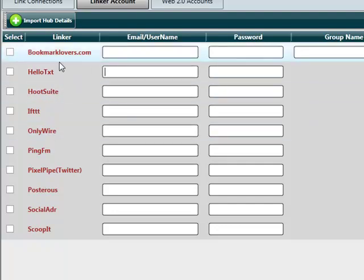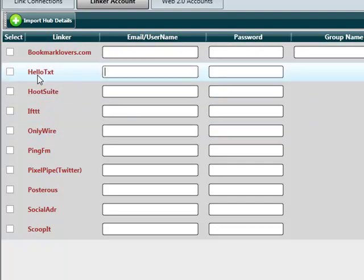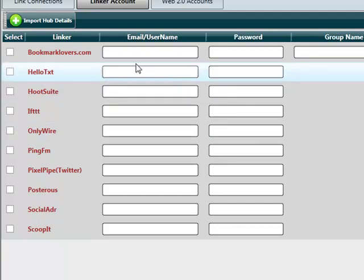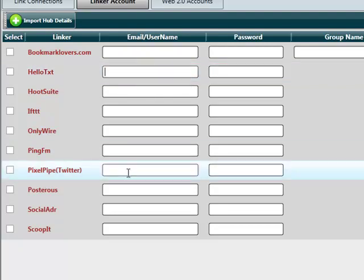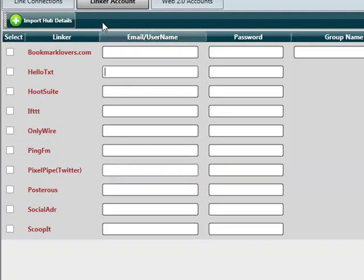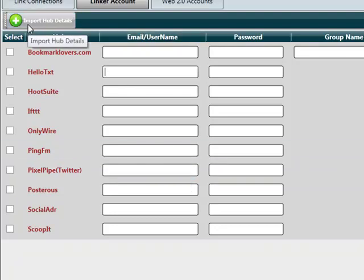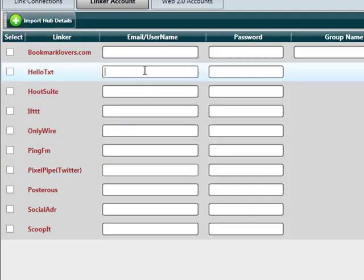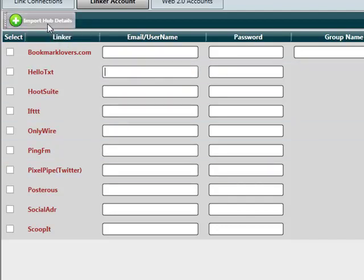To find out if the hub requires a username or email, hover over that and it will tell you what it requires. For example, hello text requires an email ID, pixel pipe Twitter requires a username. We made it much easier and tailored towards the success file generated by the signup script by allowing you to import your signup script into the hub linker and it will automatically populate your signup details for these hubs. I'll show you this in action now.